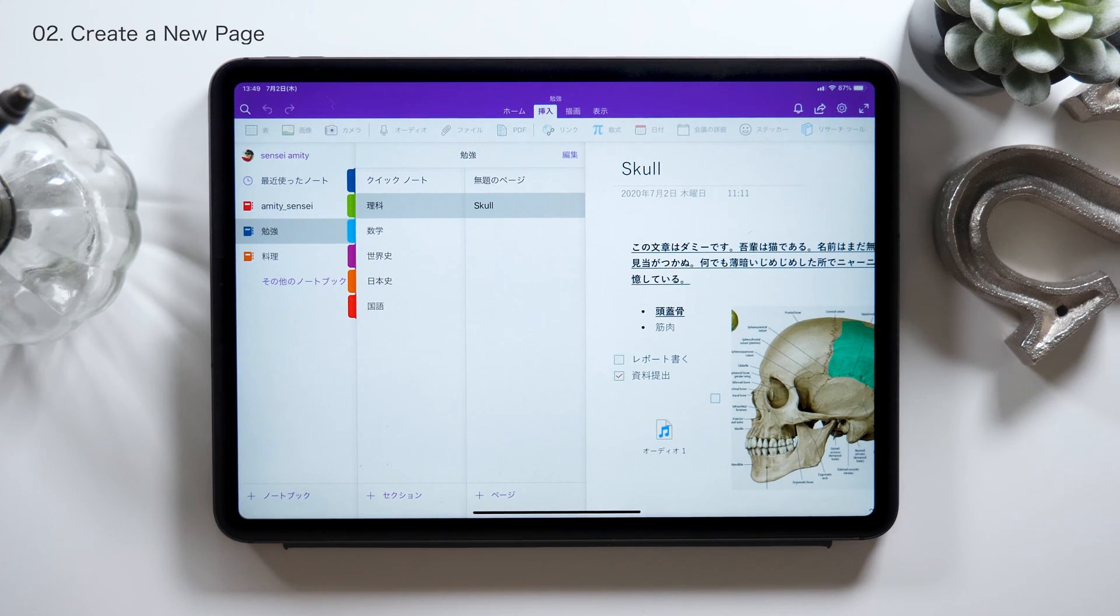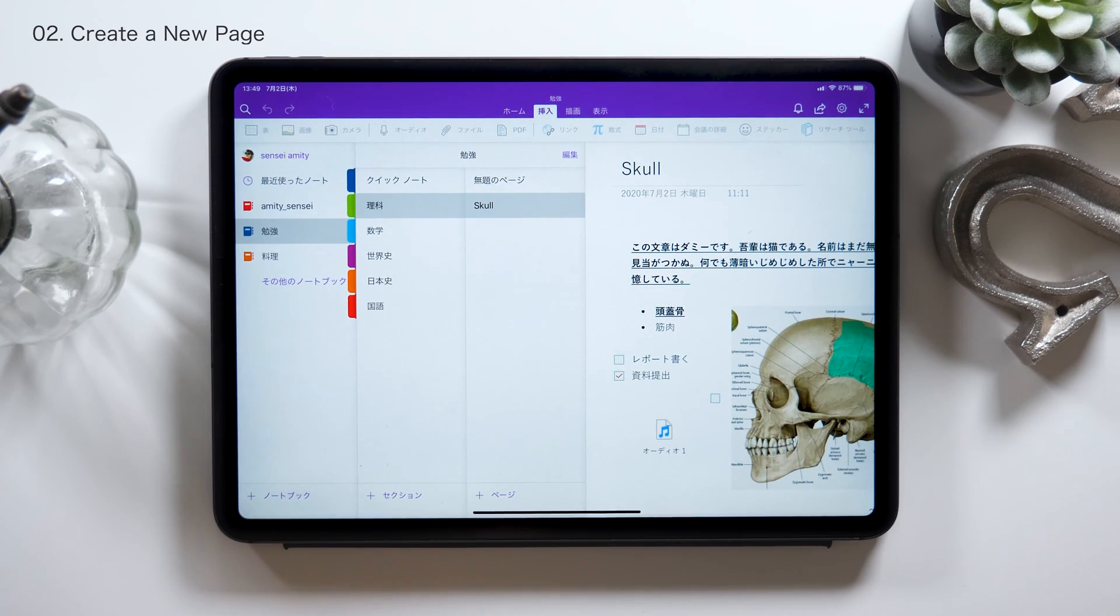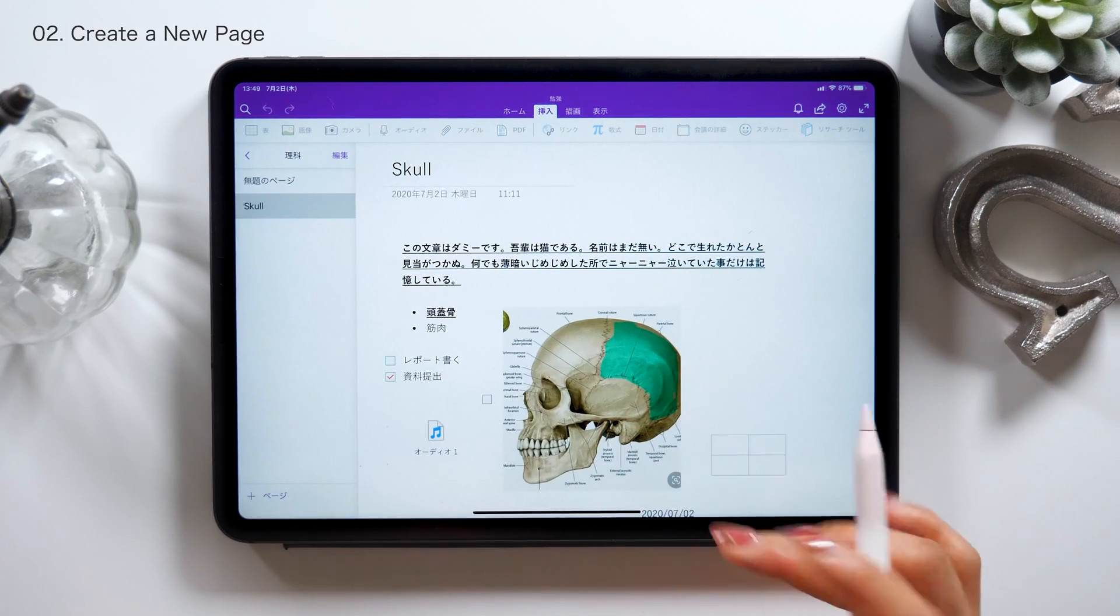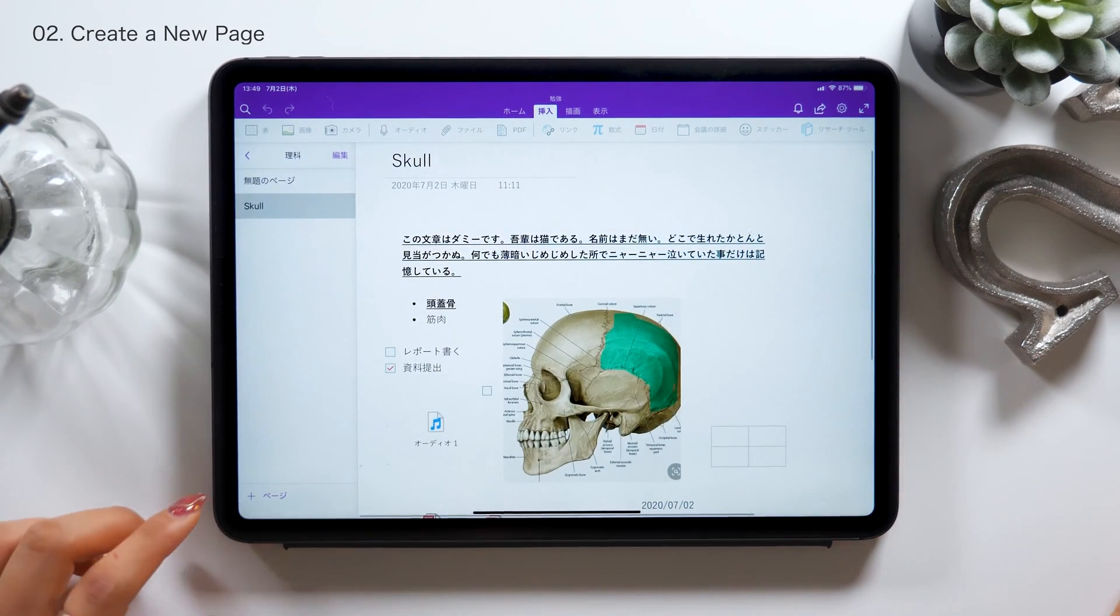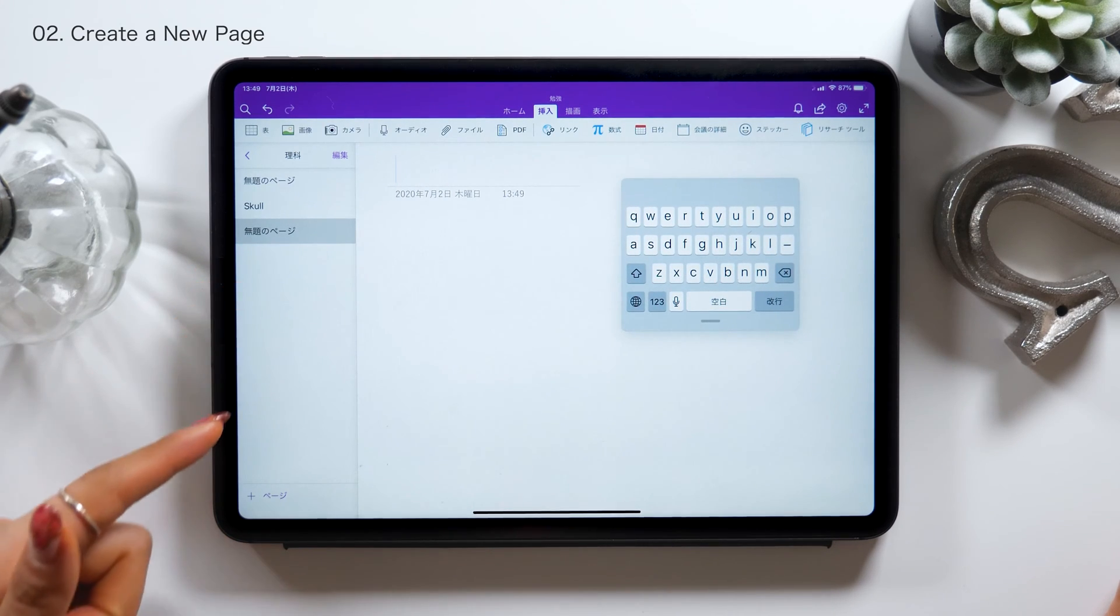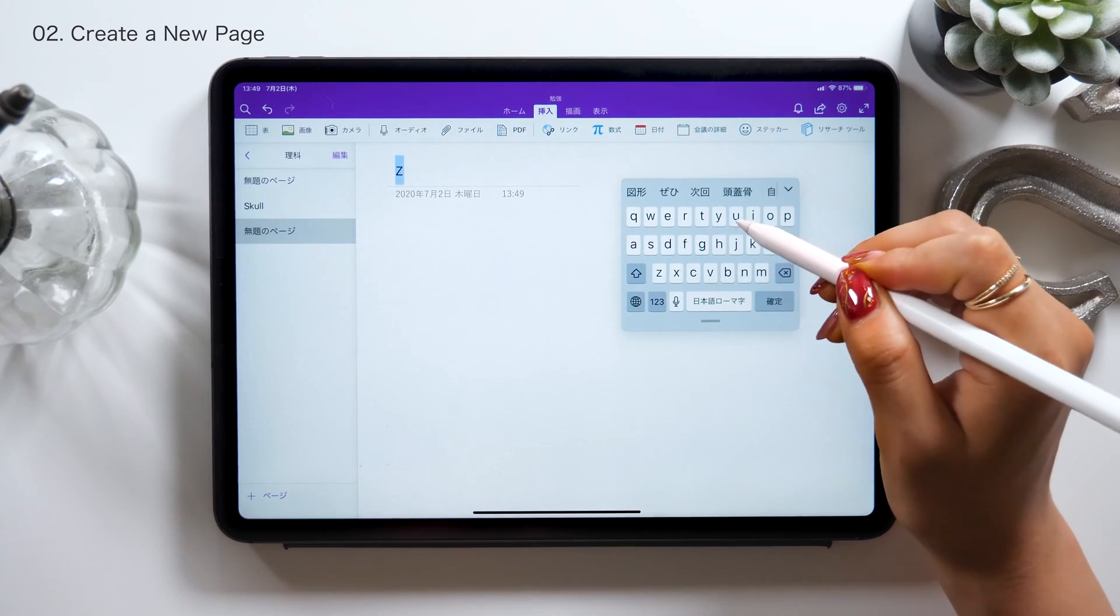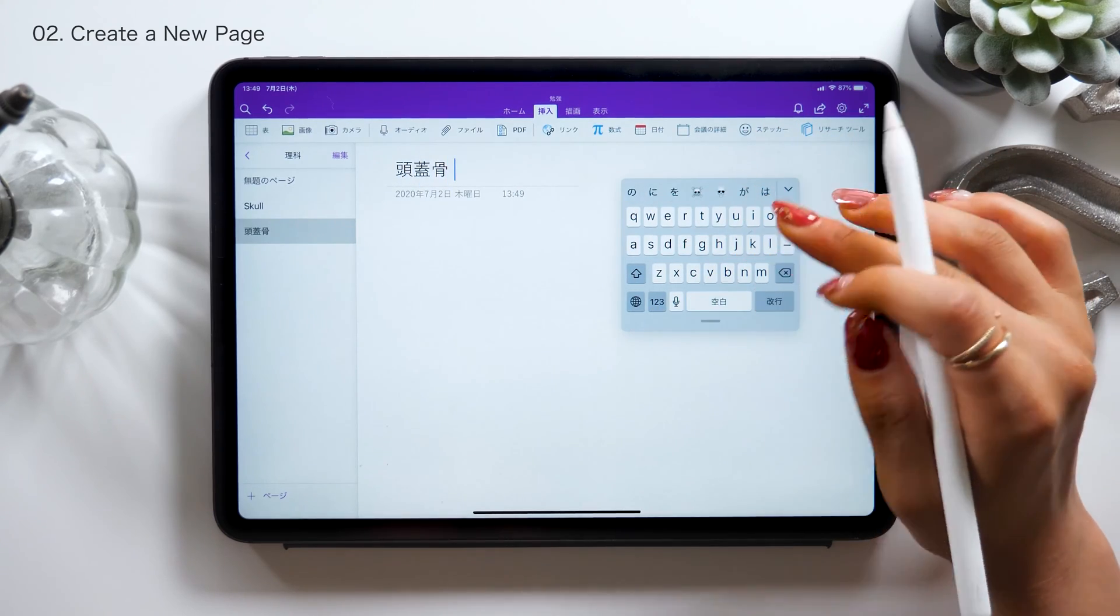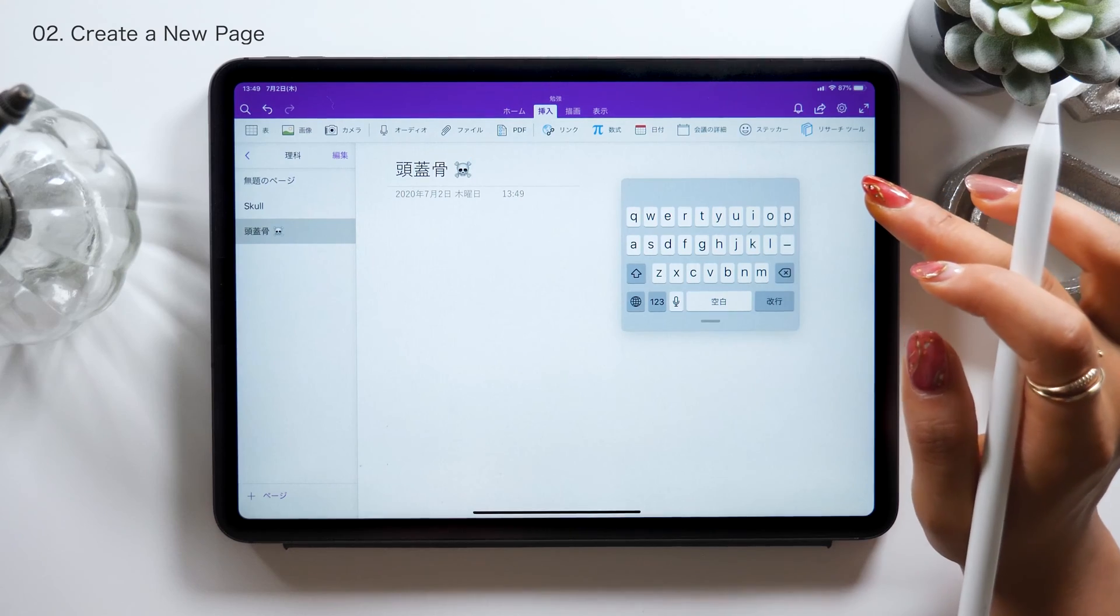Now I'm going to create a page. This time I'll basically be talking about all the tools we have here, so I won't really be showing you how to create my notes here. But anyway, I'll be creating some notes on science, along with a lot of anatomical images. From the plus button at the bottom left, create a new page and name the title. As you name the title here, it automatically changes the title on the sidebar on the left as well.